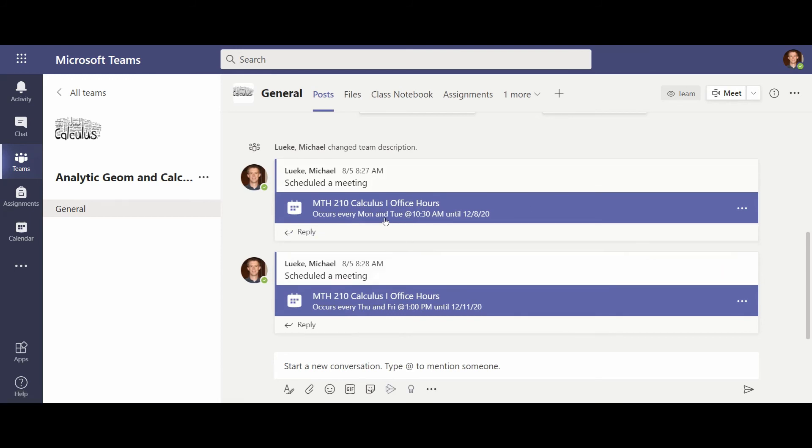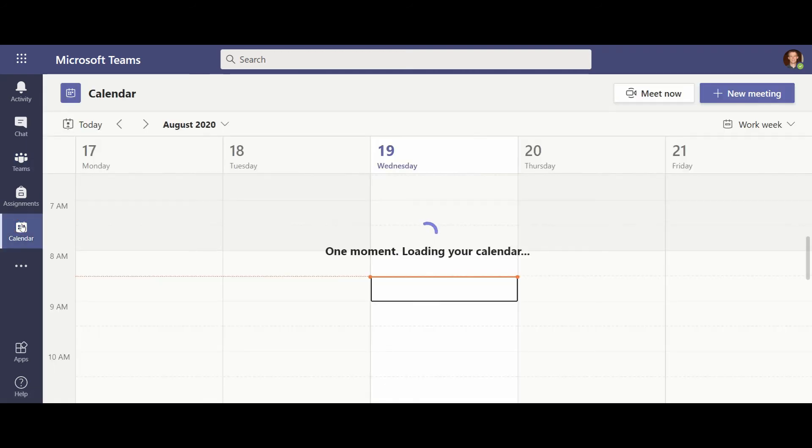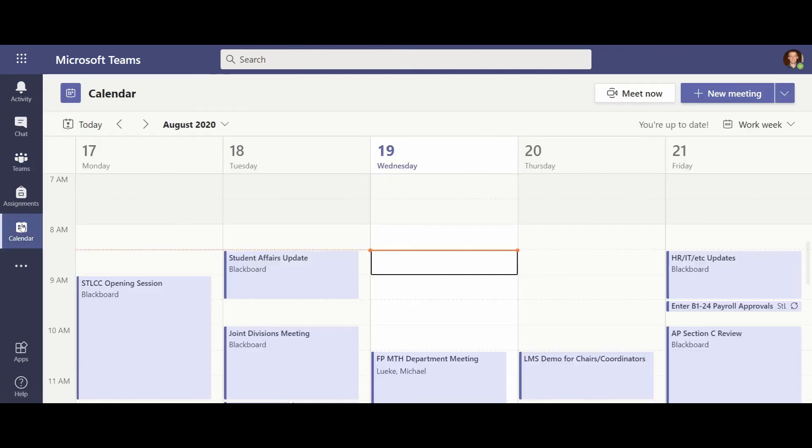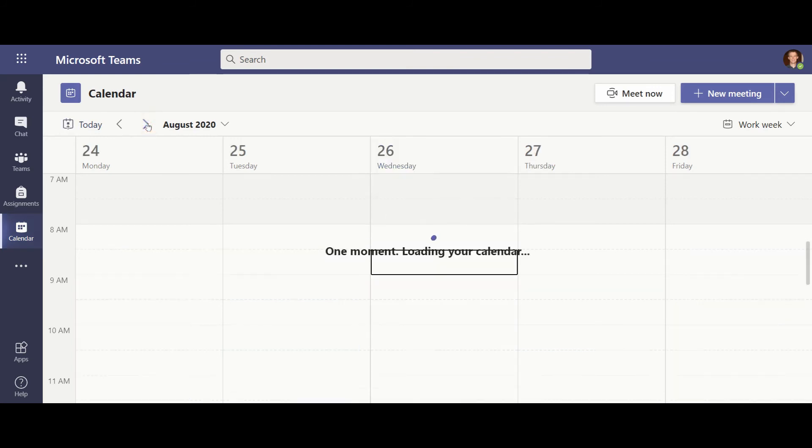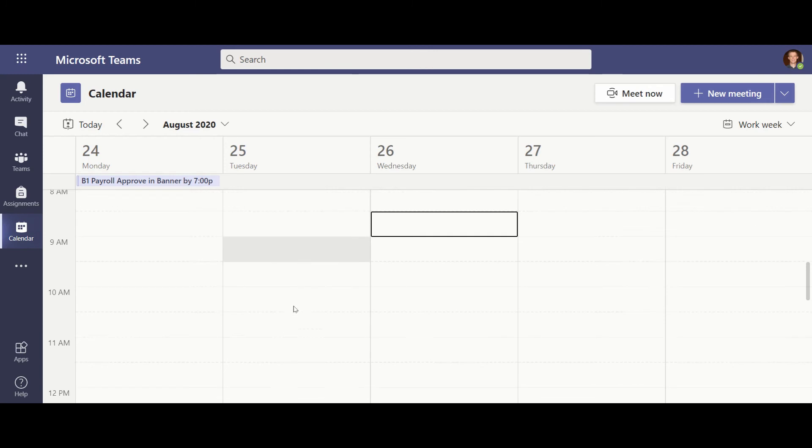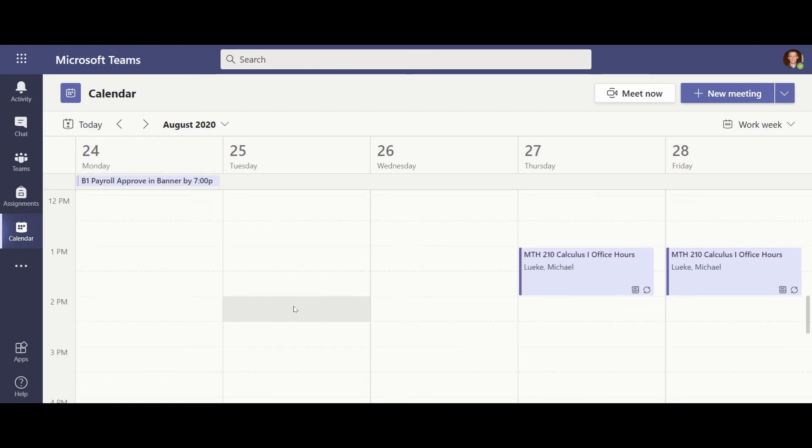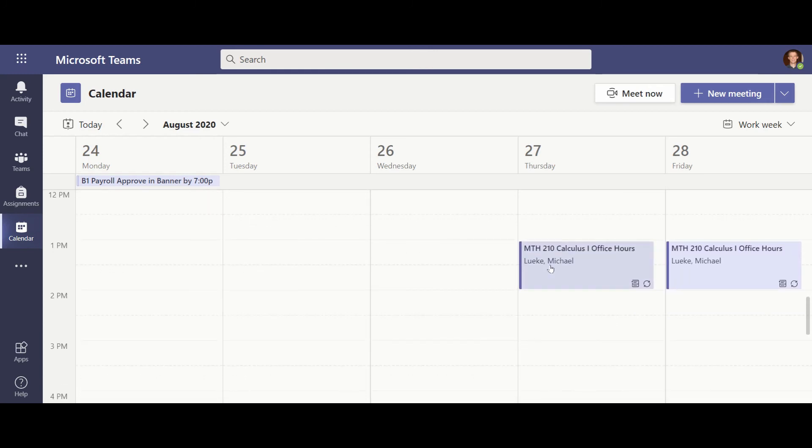So our first meeting is going to be, I believe it's set up for August 27th. And so you'll see that this is listed here, but you can also see it in the calendar. If you click on the calendar, and I'm going to go to, I'm recording this the week before classes begin. If you go on our calendar, you should see the office hours on the 27th.